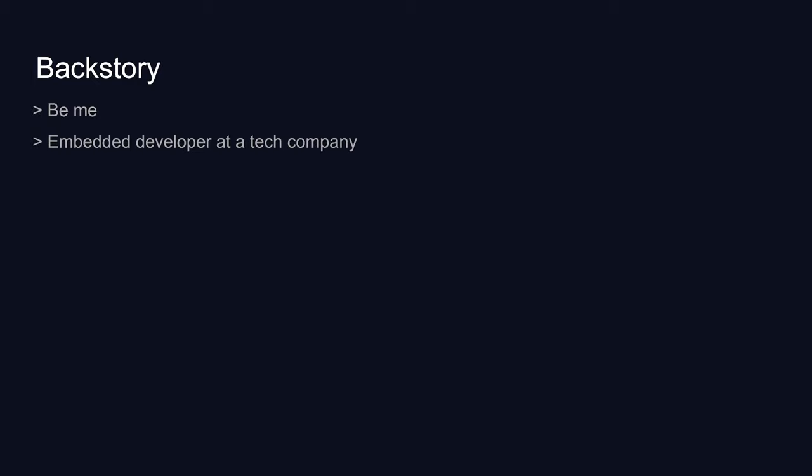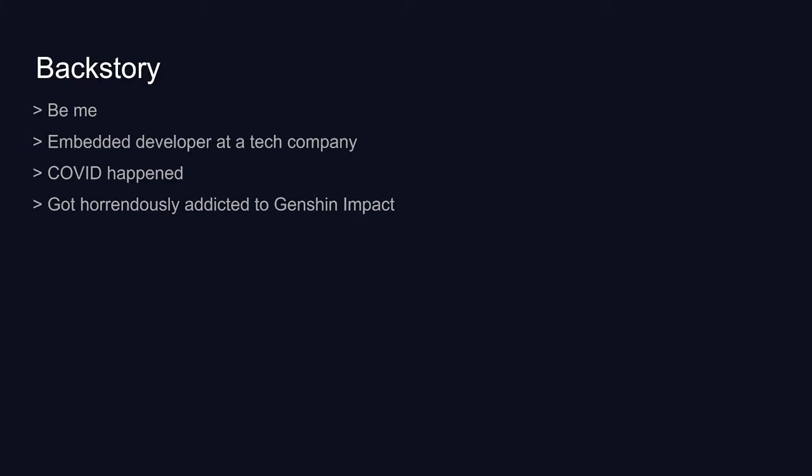So the story time will have to start from the humble year 2020, when we became so fearful of people coughing in public that we had to all work from home. I was horrendously addicted to Genshin Impact, and I had a great idea. Hang on, what's Genshin Impact?